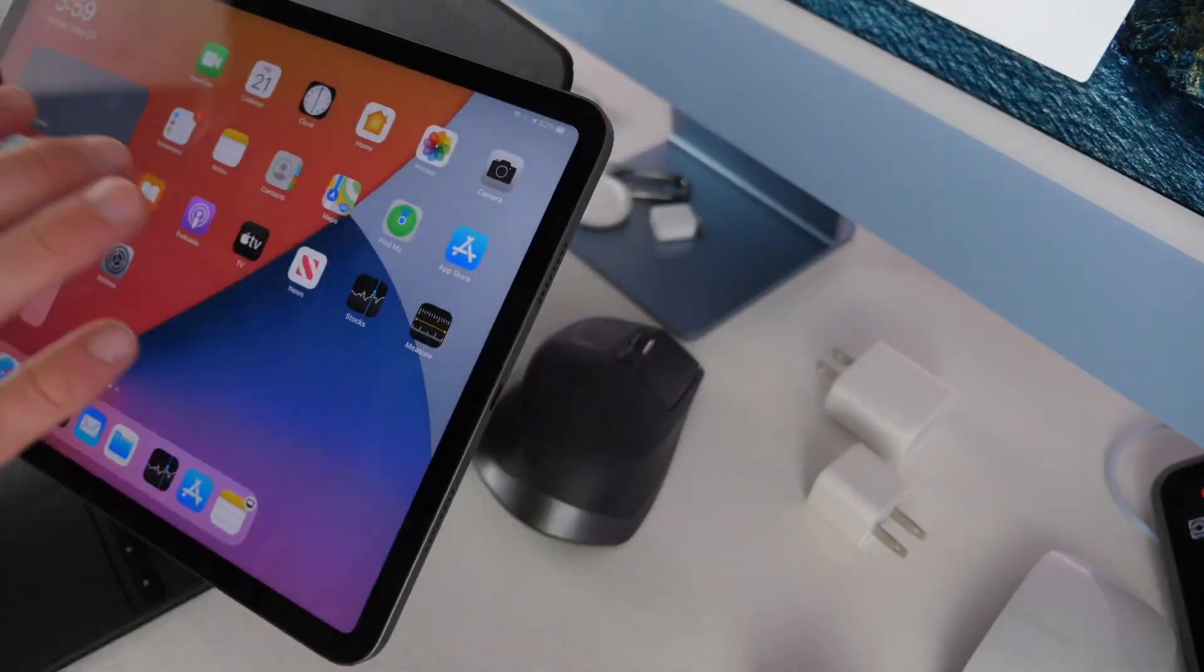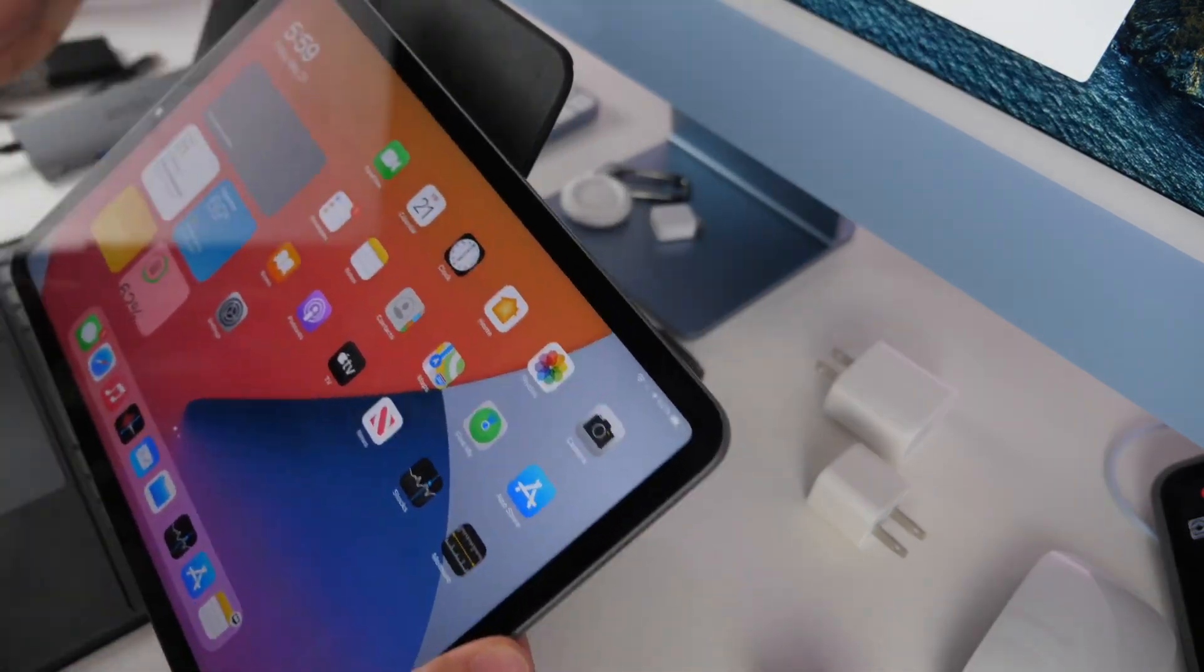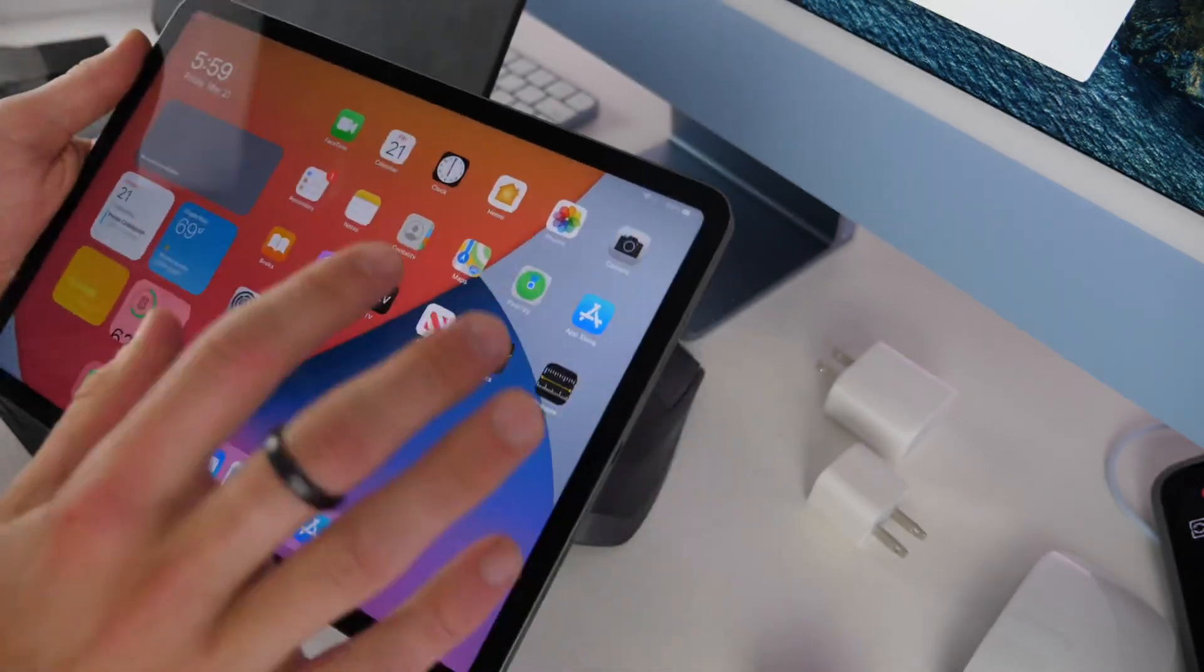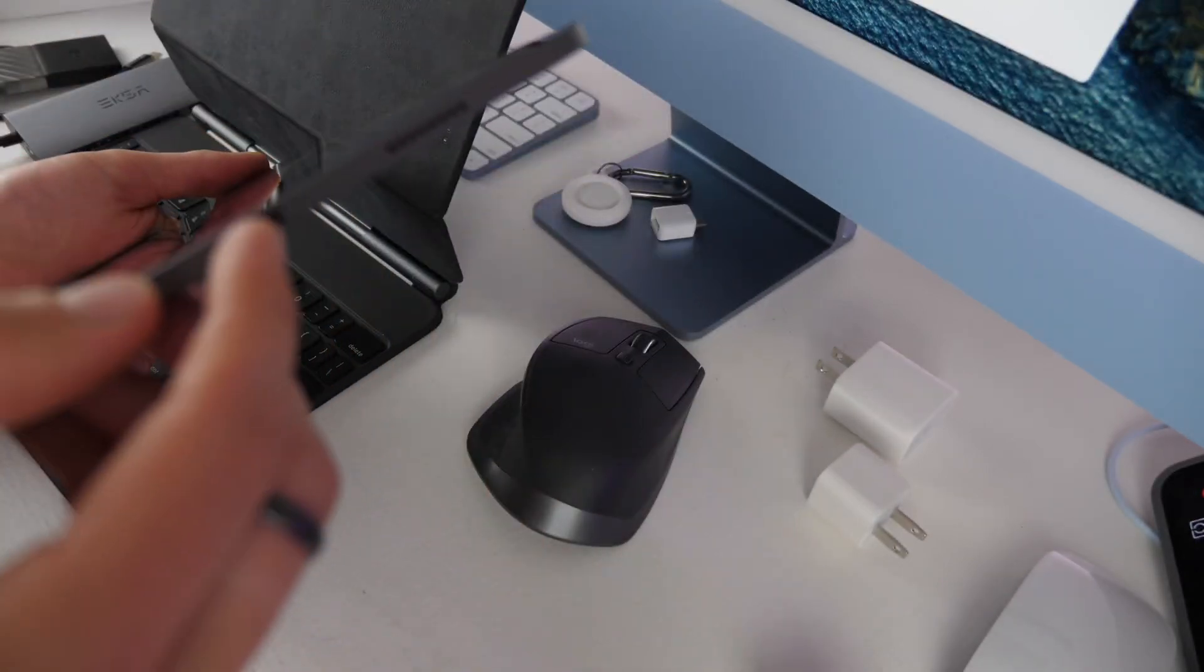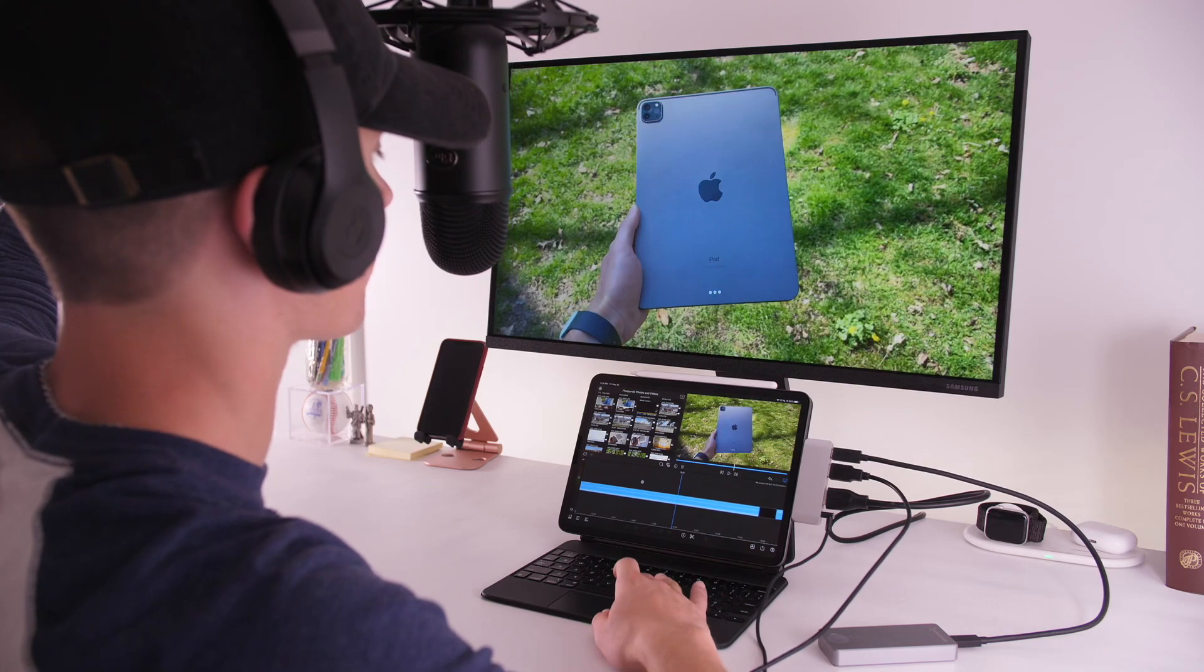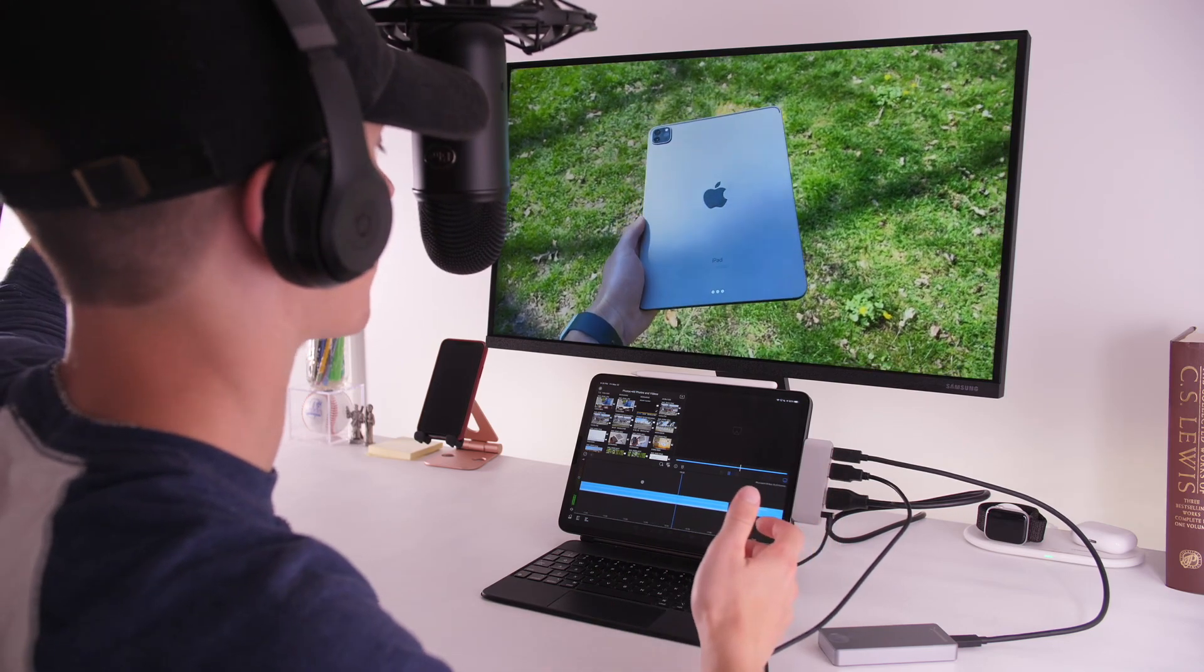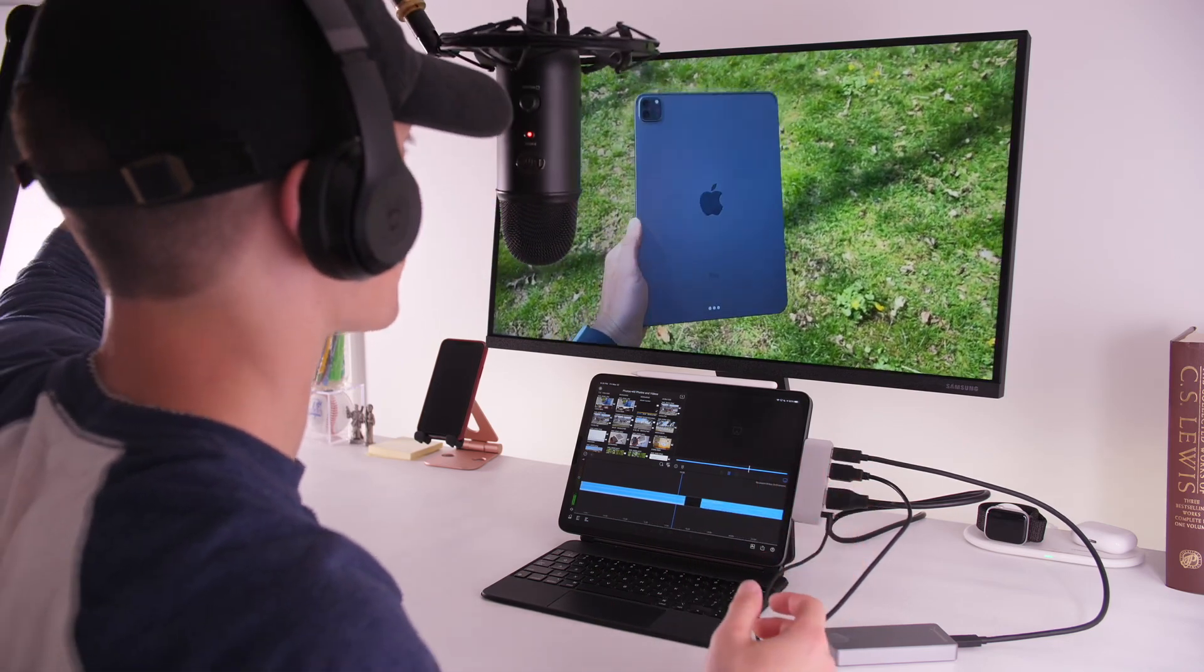If you want to get really fancy, you can actually connect it to really high resolution displays now because this port is more powerful. If you want to use a really nice 4K display with your iPad you are able to connect that.